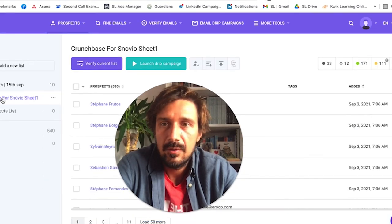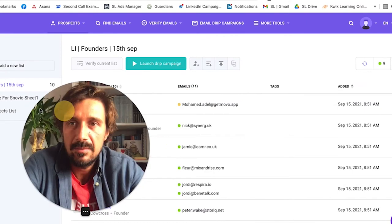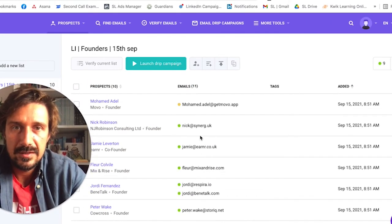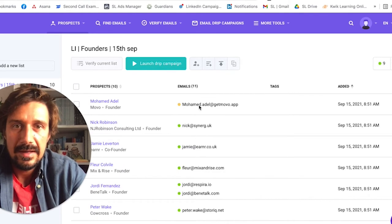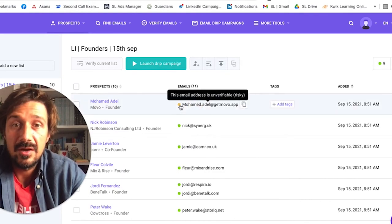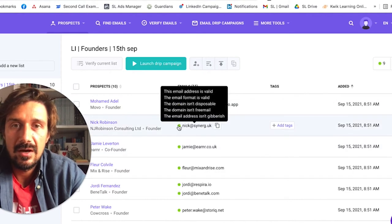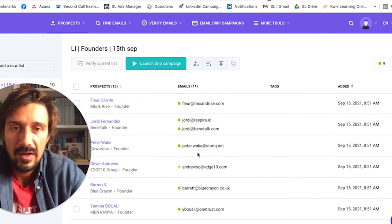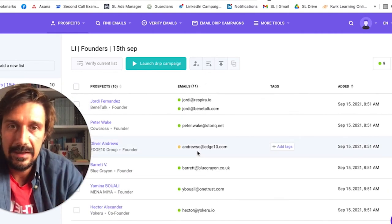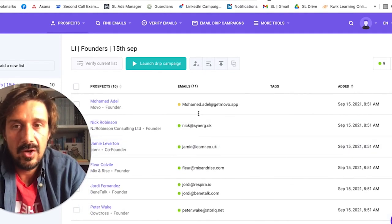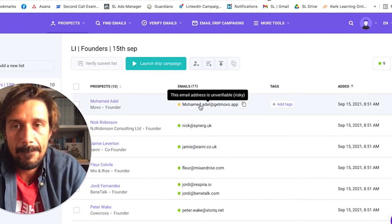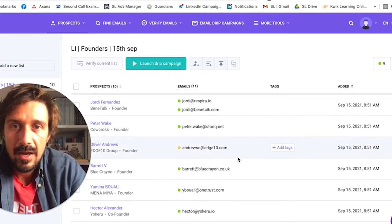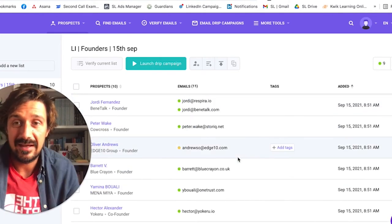This took probably about two minutes and it found 100% of all the emails on that page, which is pretty good actually. I don't know if it always finds 100%. If you go back to Snov.io, here we go - LinkedIn Founders 15th of September. This is the one I just put in and it comes up literally like this. It's got green and yellow. Yellow meaning this email address is unverifiable, so it's a bit risky, but the rest are valid. Only two were risky, so it's up to you if you want to use that or not. You've literally just got emails that simply.